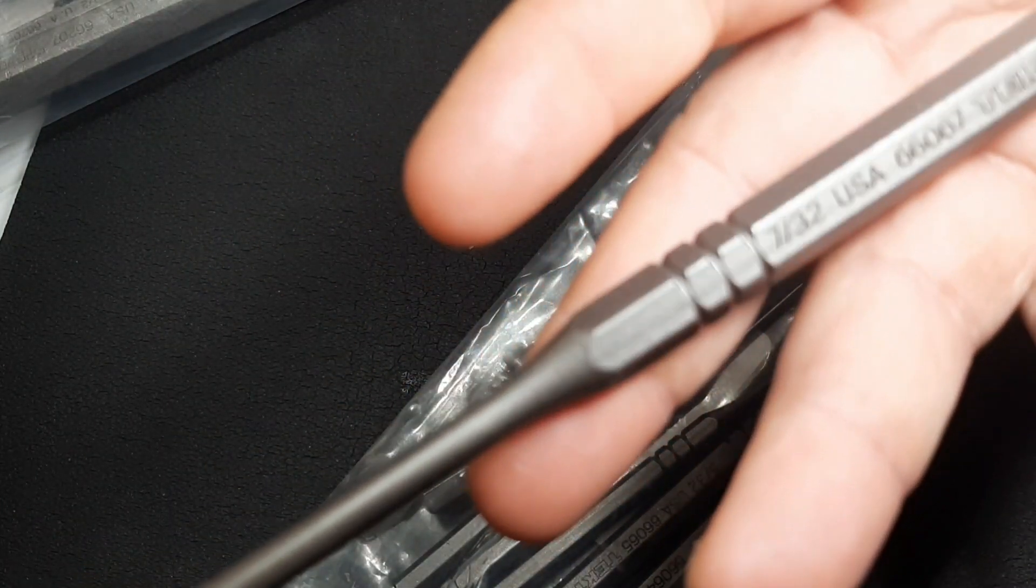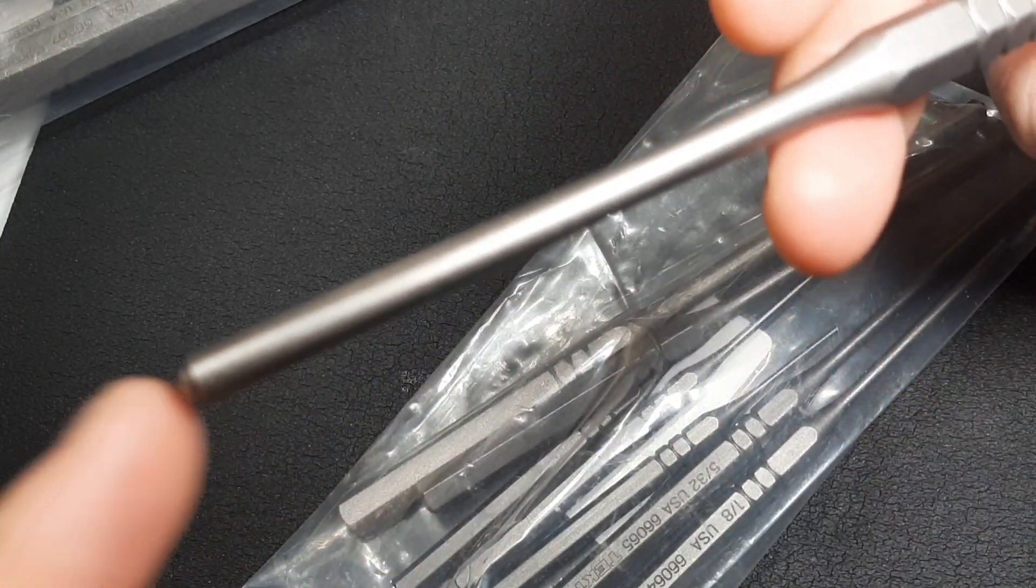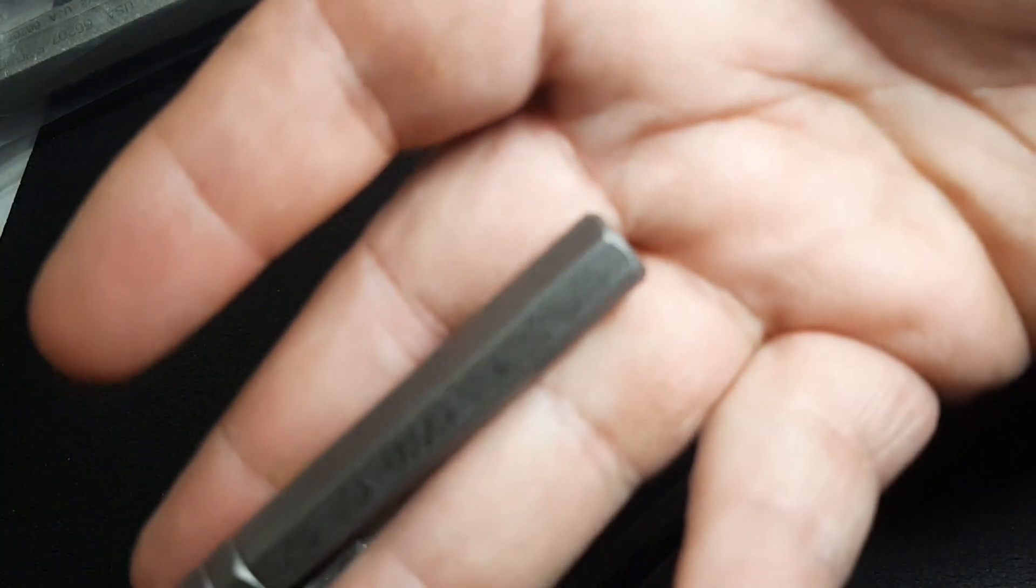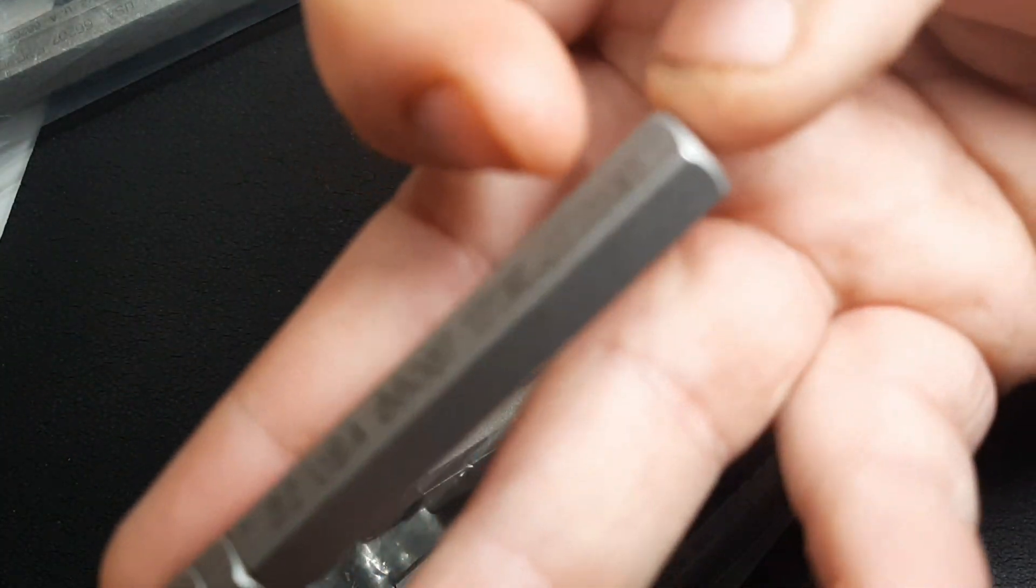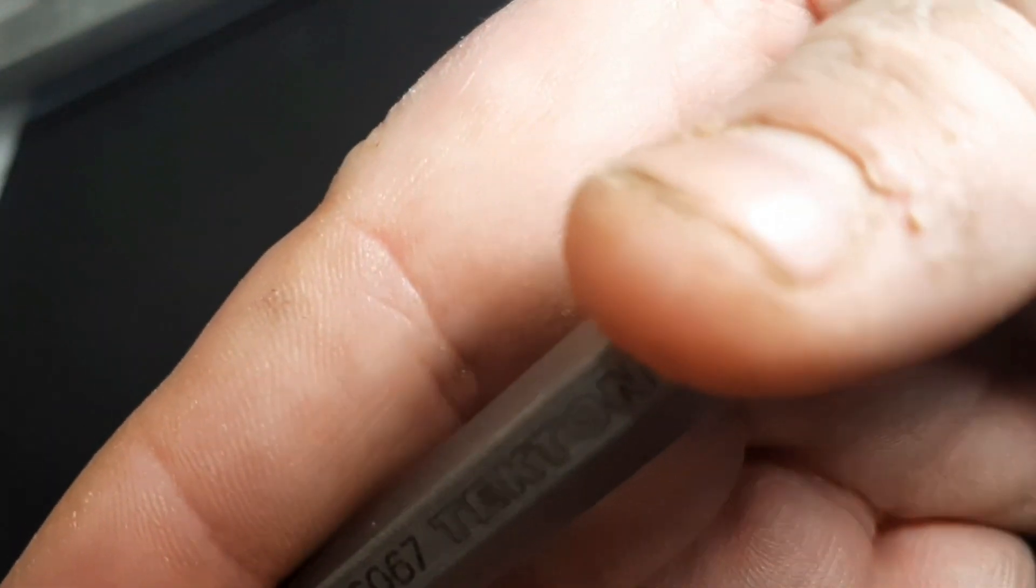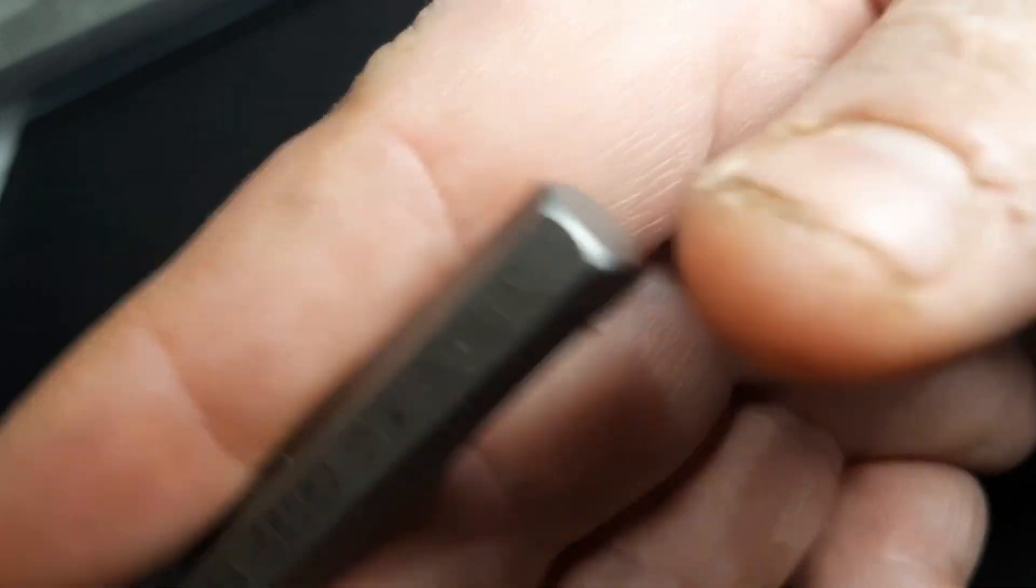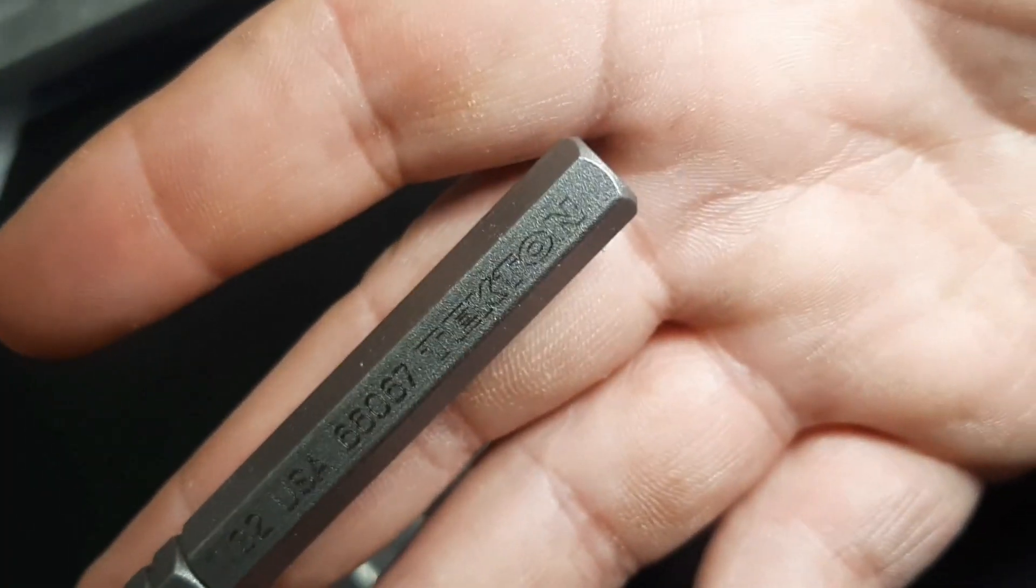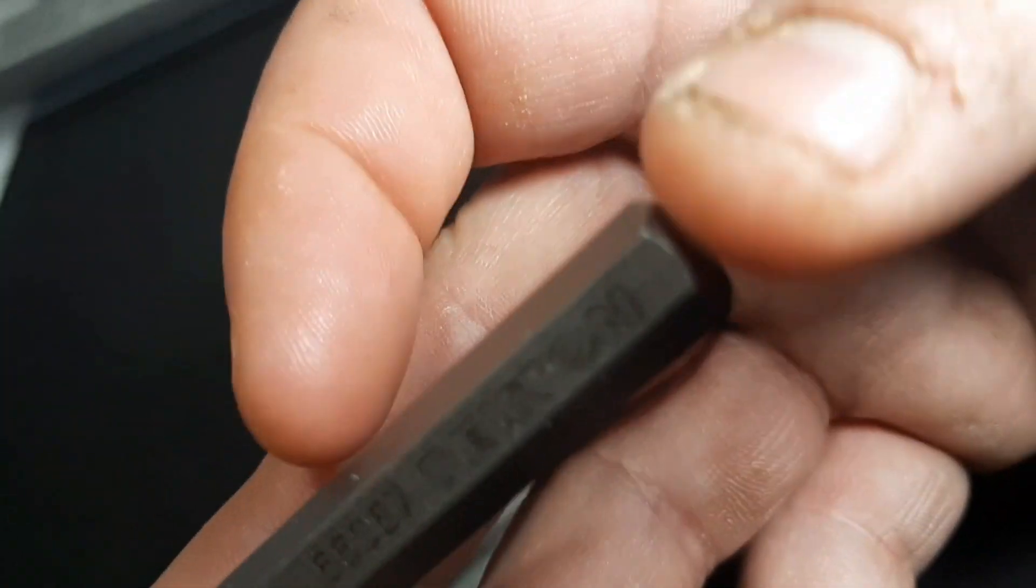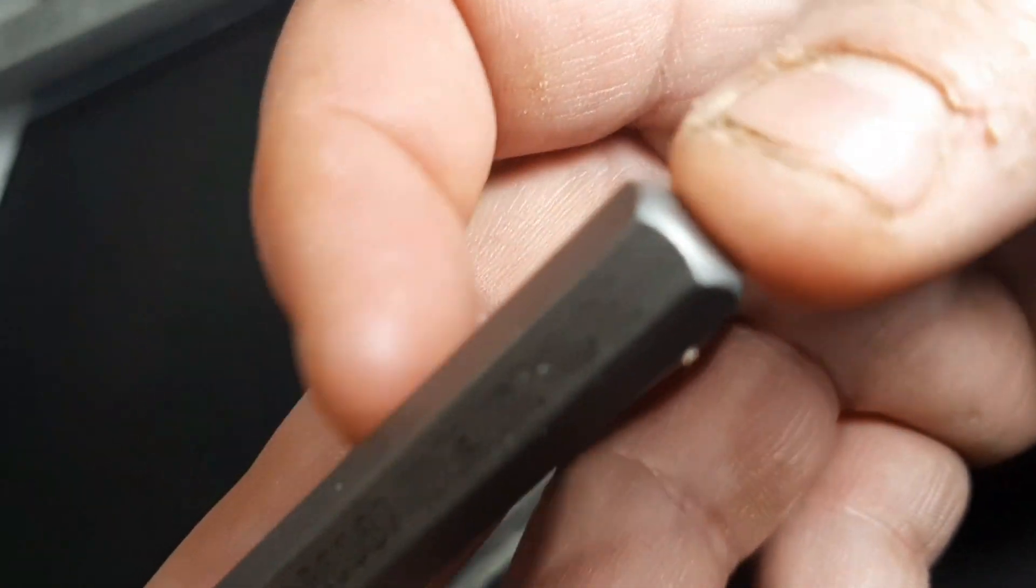A punch is kind of unique, or a chisel for that matter, because the end has to obviously be harder than the side you're hammering on. That's why I hear about people talking about mushrooming. A cheap punch will mushroom really bad, and that's what you'll find out with really cheap punches.